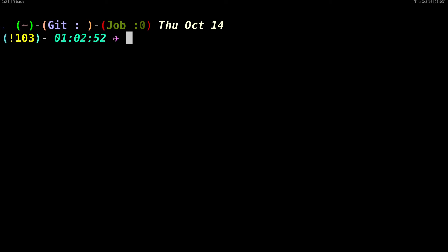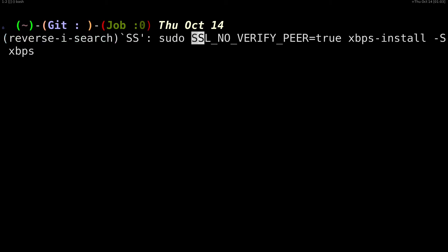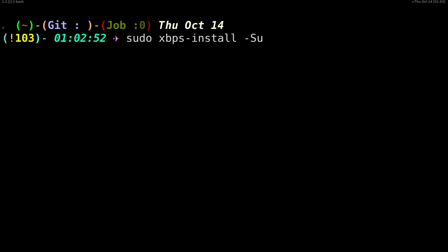Every distribution is having some sort of security measure to prevent tampering of their system, so they change the SSL certificates or something like that. For Void Linux you can bypass this, like not bypass, you can update your xbps by using this command.